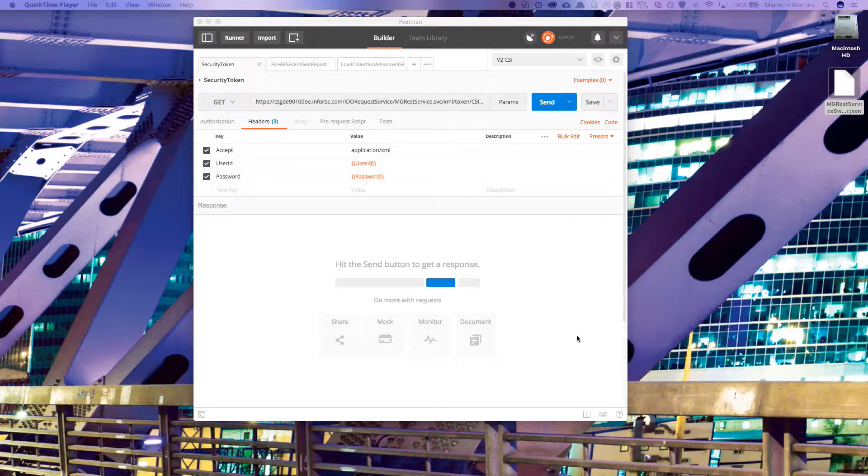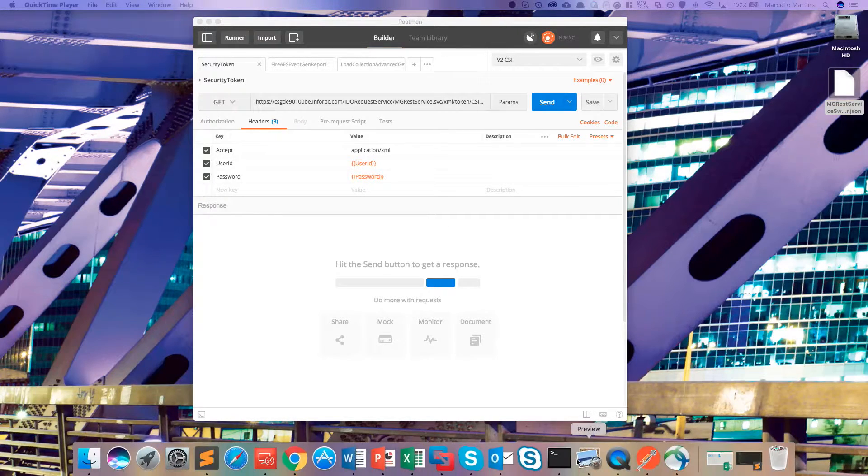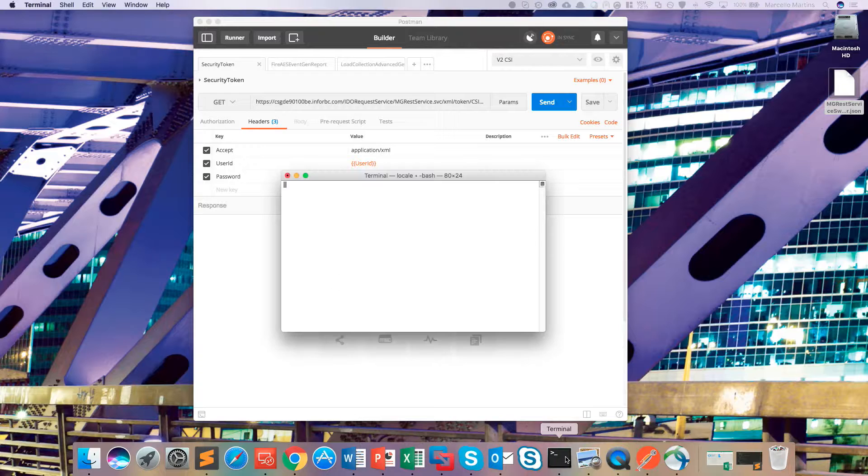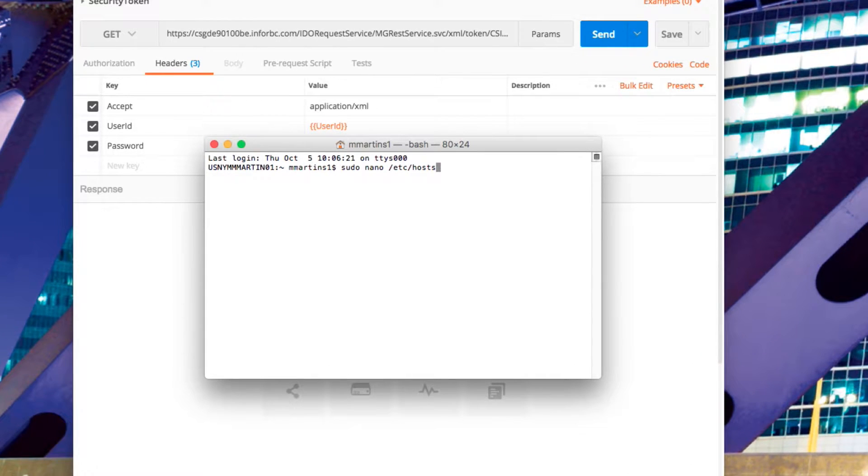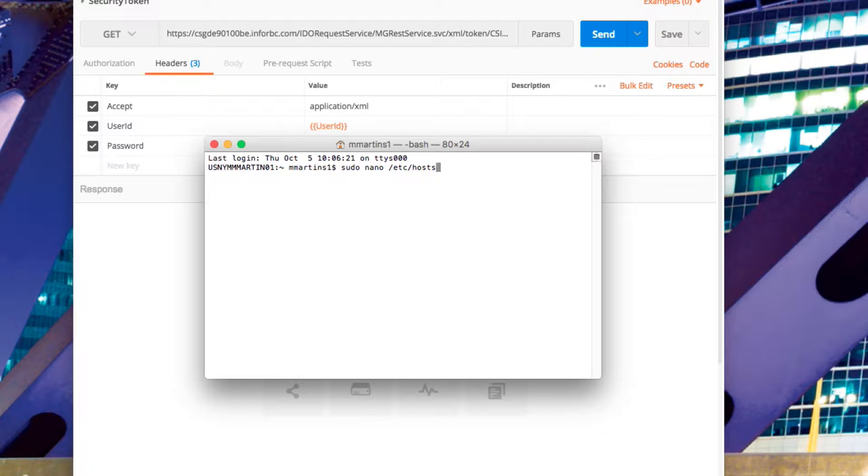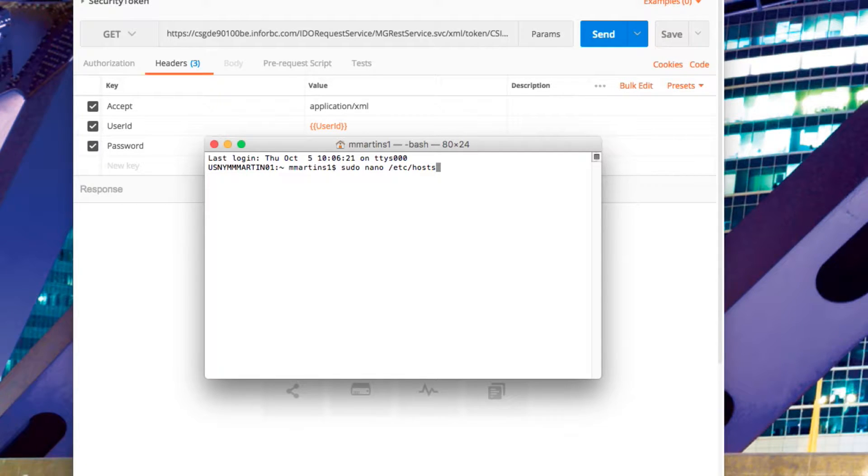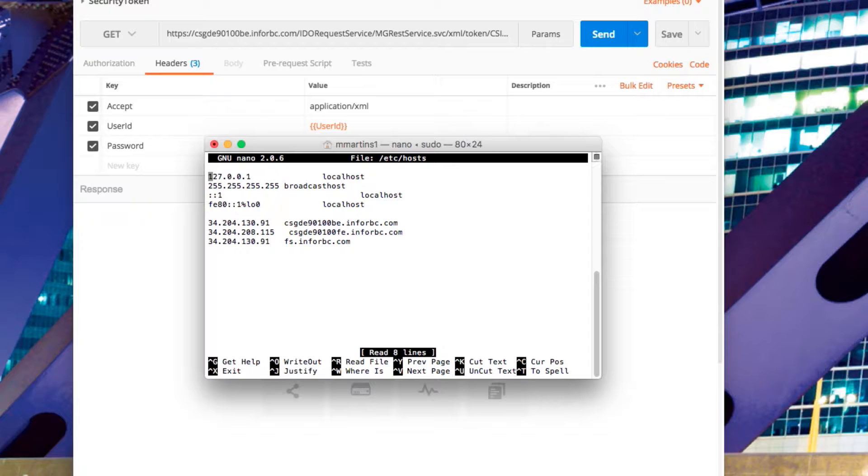if you're on a Mac, go ahead and open up the terminal application, and you're going to want to type in sudo nano forward slash etc forward slash hosts. It's going to prompt you for your password so enter it in now. Here you can see my edited host file.